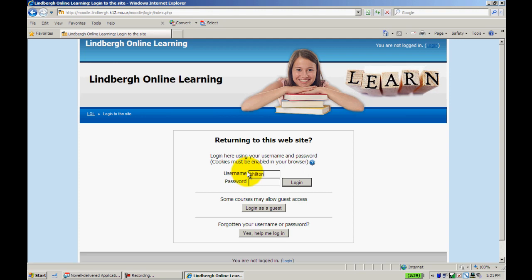The password, if you've never logged in before, is going to be one of two things. It will either be PASS123—all lowercase, all one word, with actual numbers not spelled out—or it will be your six-digit birthday.